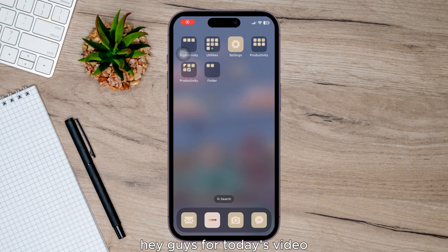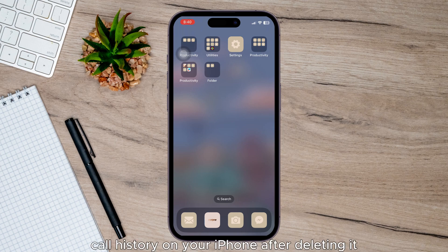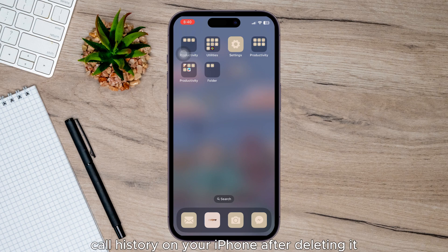Hey guys, for today's video, I'm going to show you how to check call history on your iPhone after deleting it.